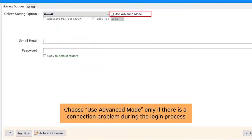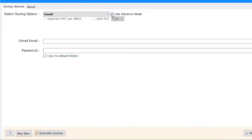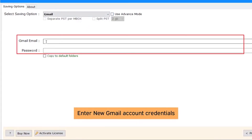You do not need to select the Use Advanced Mode option, as it can be used only in case of a Gmail connection issue. Now, enter the Gmail account credentials.